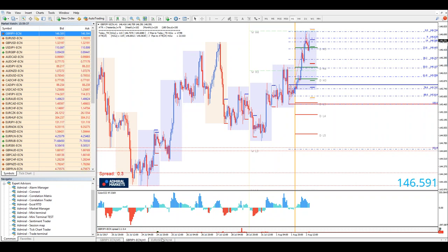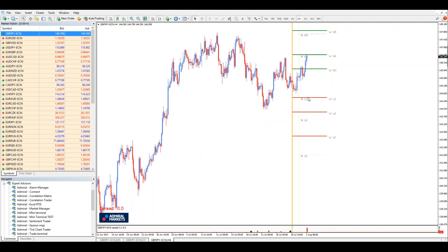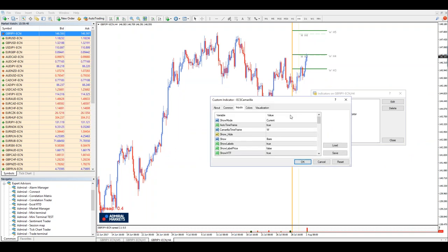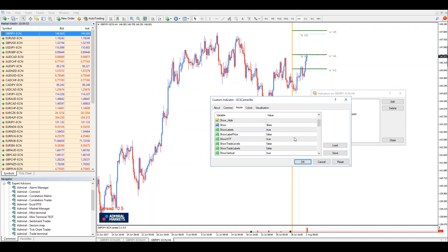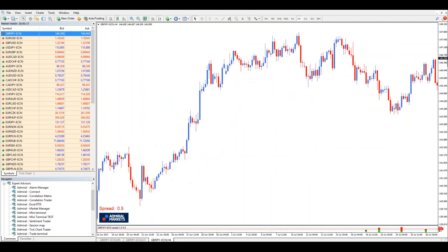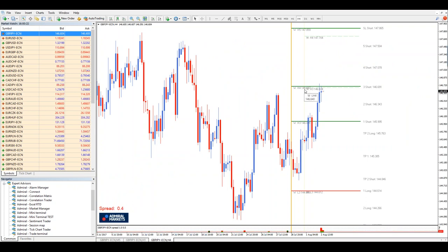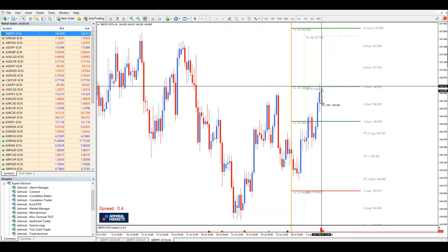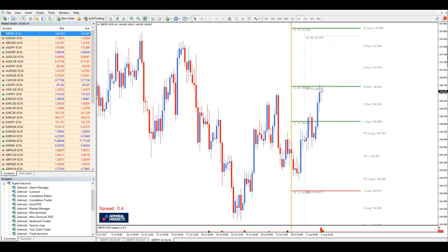I'll go to naked Camarillas now and see what they tell me. I'll add show trade labels and show label price to see the exact levels. The indicator tells us where to go long and where to go short. If you shorted from 146.70 — exactly where it signaled — you would have made 35 pips. The previous level at 145.99 was taken, so now where would I go long? I would go long in between 145.76 and 144.99 — that is the zone.